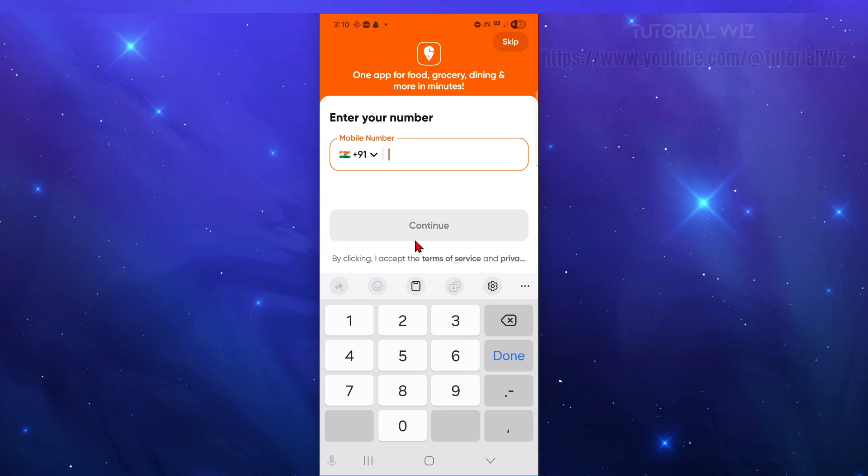Now another thing we can try, so fix number four is to use a different network. So try switching between Wi-Fi and mobile data. Some IP addresses may be temporarily flagged for too many requests.